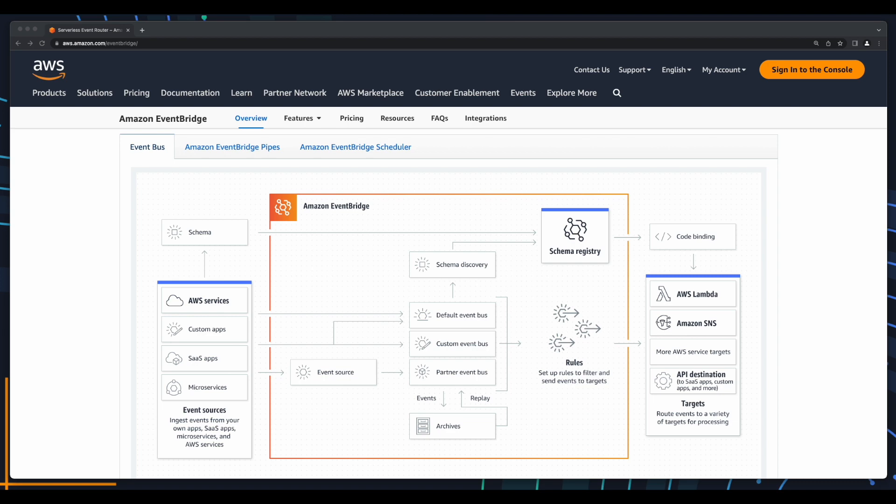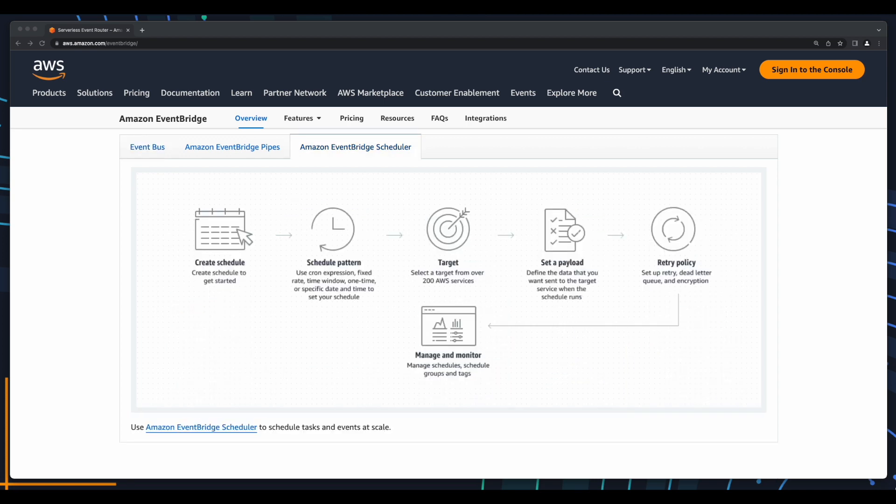In this video, we'll use EventBridge to invoke a Lambda function using an S3 event pattern, as well as from a scheduled event.